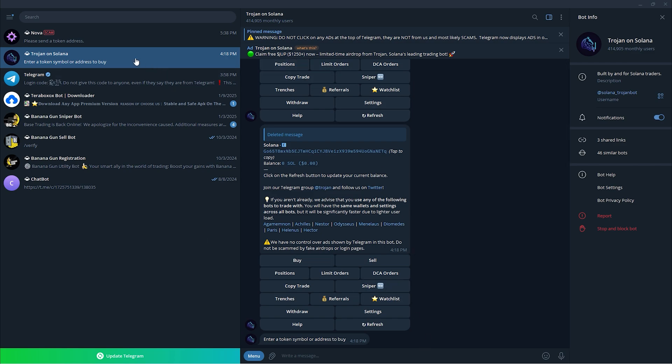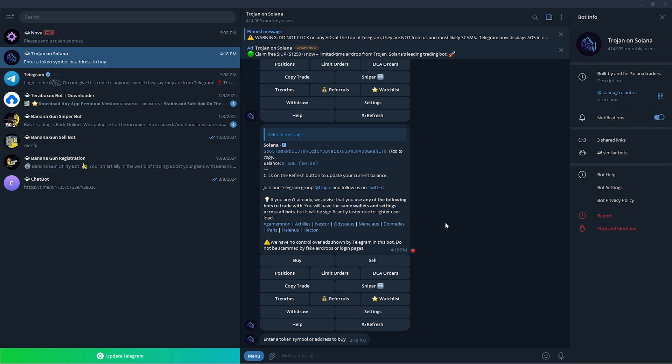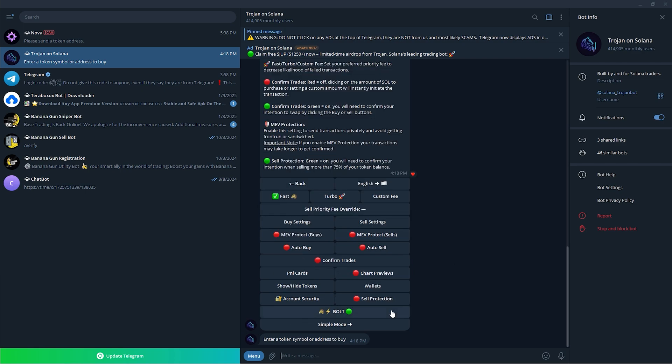Make sure you know how to set up Trojan Solana on your Telegram. After you have set up your Trojan Solana, make sure you go to your settings. Once you have clicked your settings, you could see the auto sell, just click that.